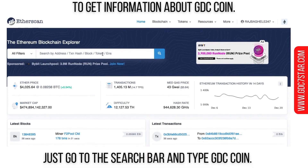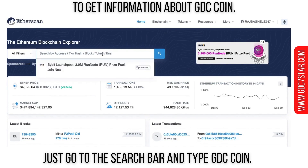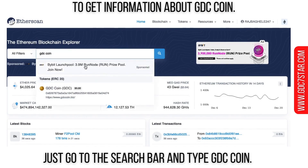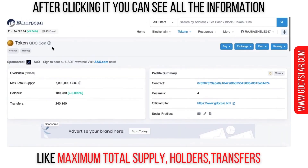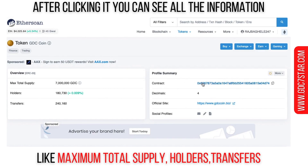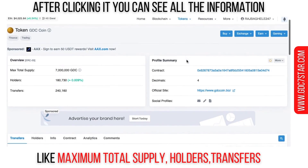To get information about GDC coin, just go to the search bar and type GDC coin. After clicking it, you can see all the information about it, like maximum total supply, holders, transfers, and other information. You can also check the transaction history here.